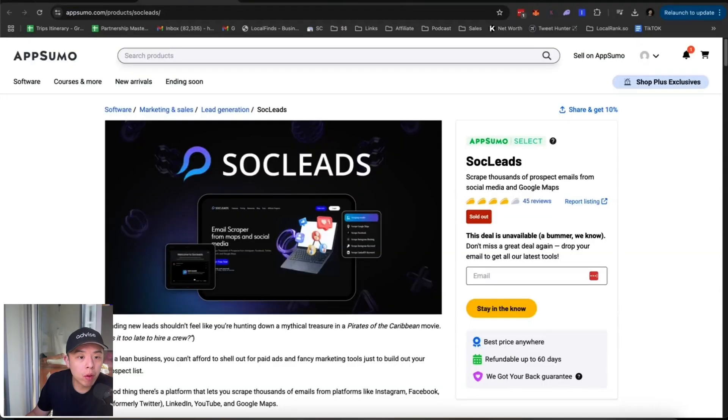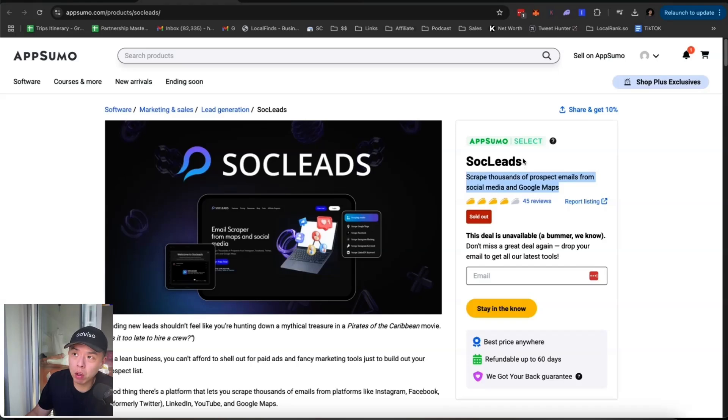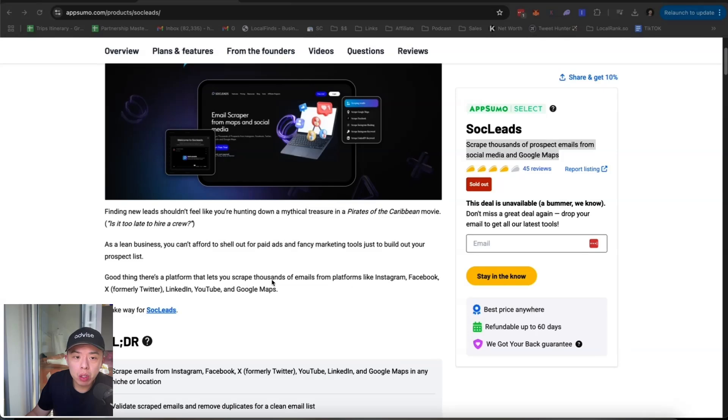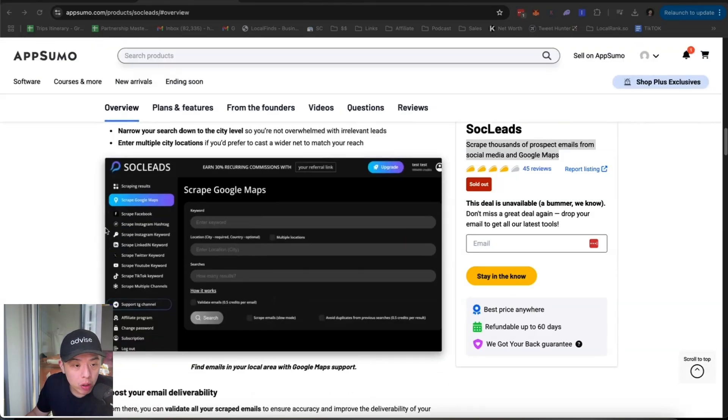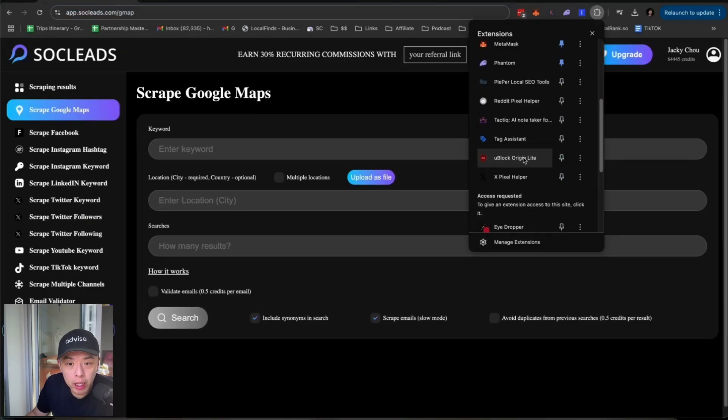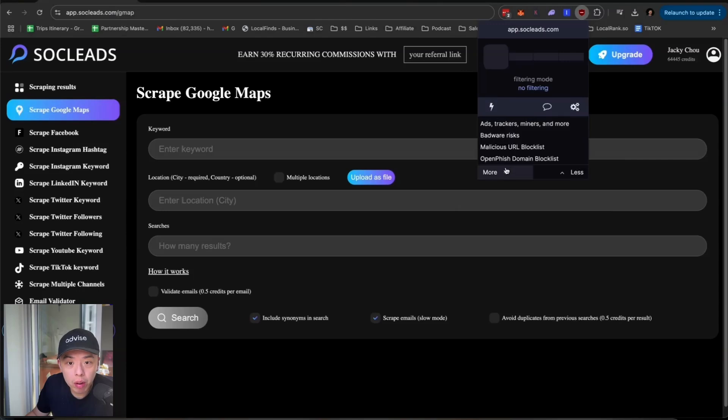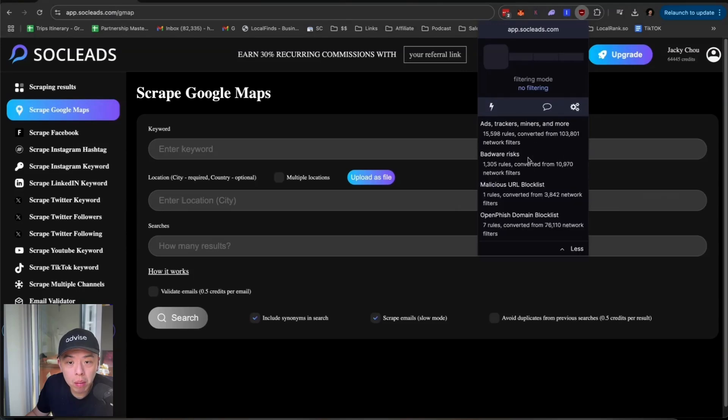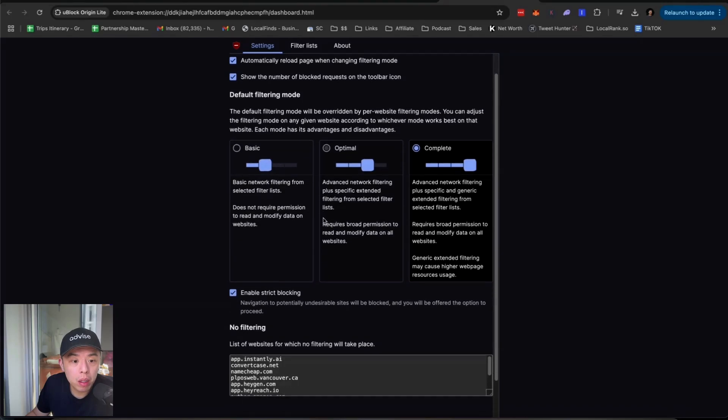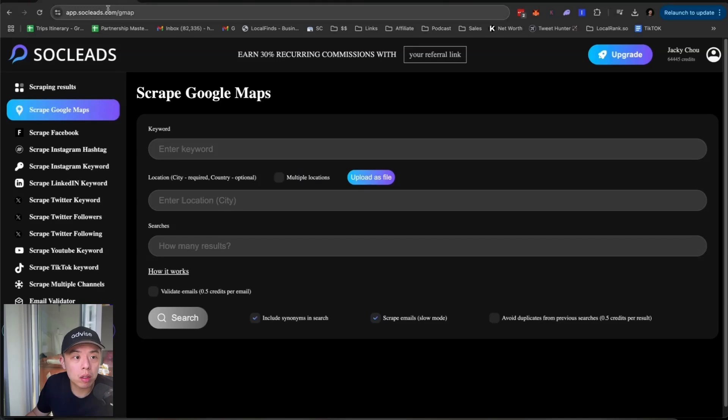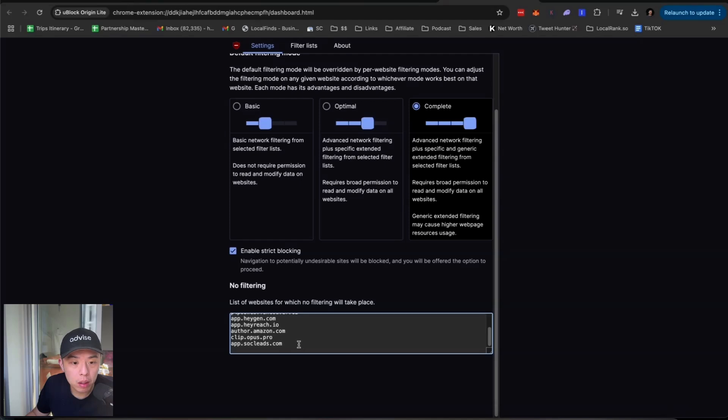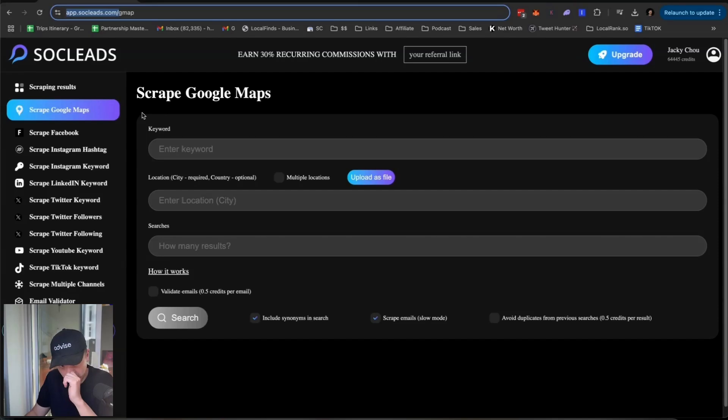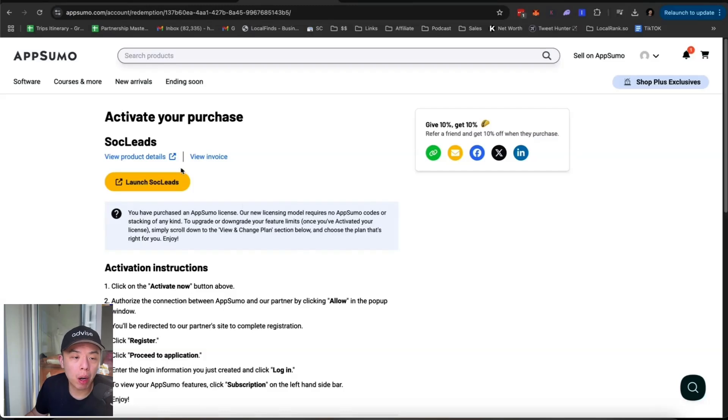Anyways, before we get started, I saw this SocLeads. I was like, you know what, why not try it? Scrape thousands of prospect emails from social media and Google Maps. I was like, you know what, I need both of those things. So why not give it a try? It looked pretty good on the screenshot. Only thing is, I don't know what is going on in the back end. If I'm blocking JavaScript or something, maybe I need to disable on this website.